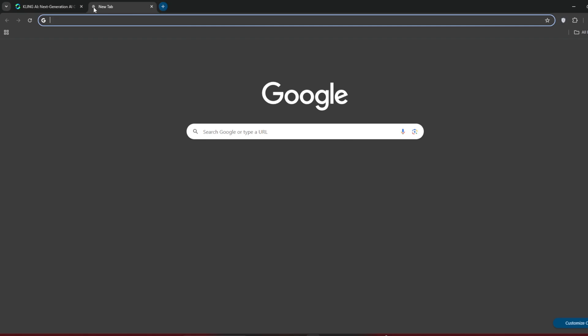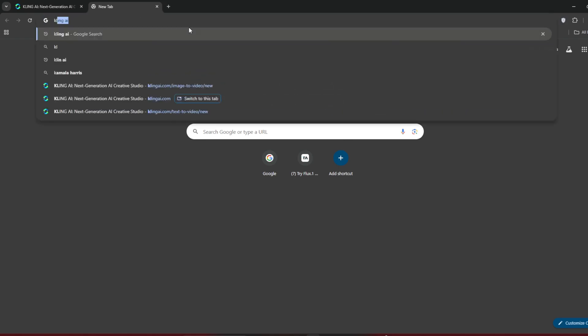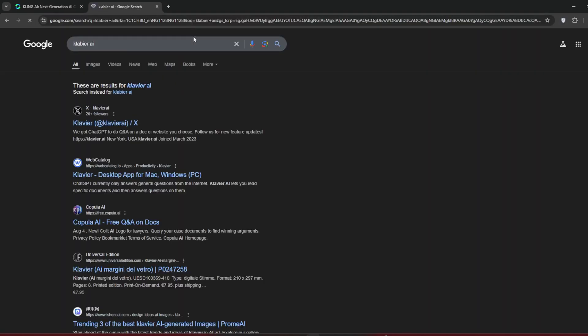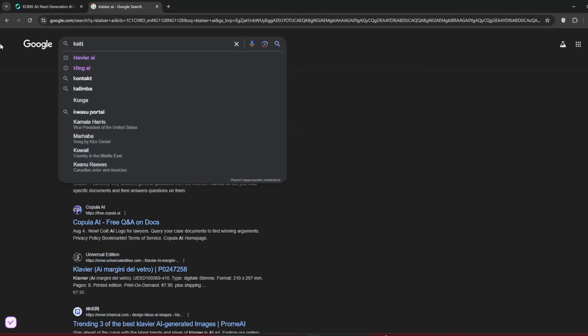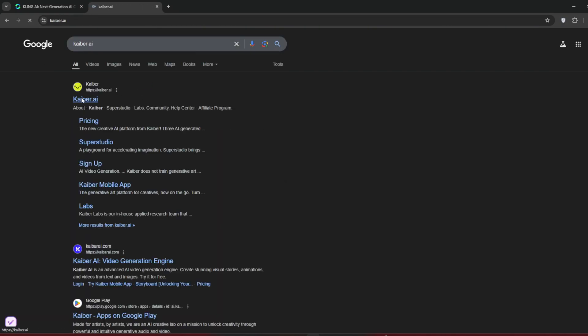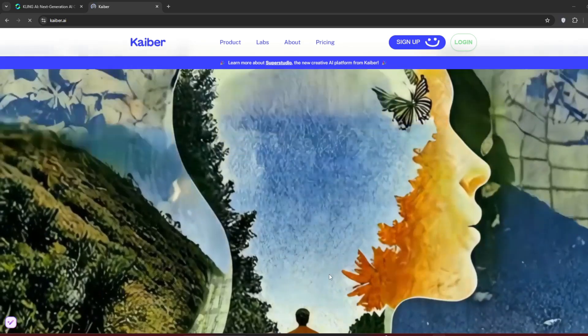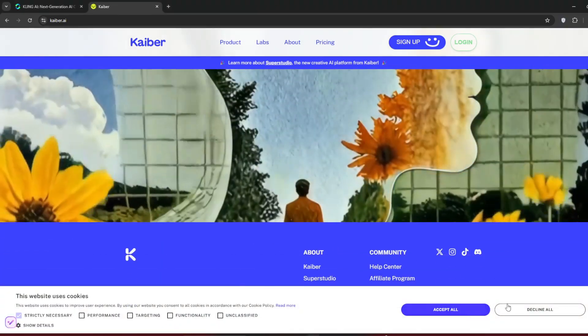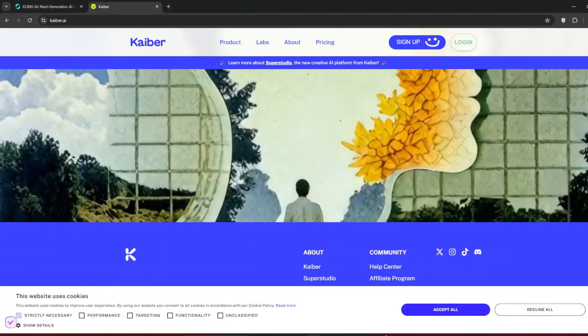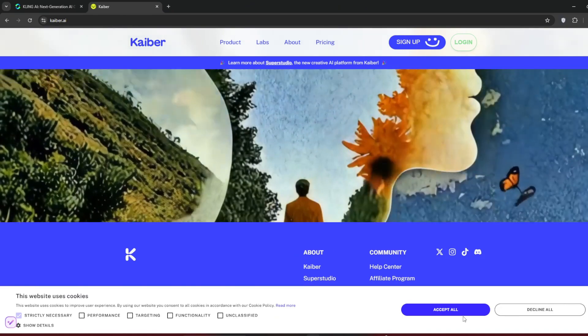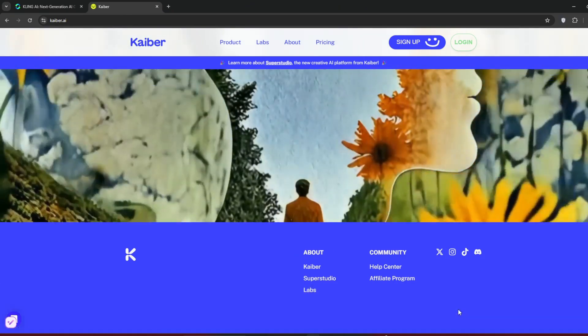Create a new tab and search for Kyber AI. Don't worry, you'll see how we'll integrate it with Kling, so watch closely. So Kyber, and not Claybeer, actually. You should be in this interface. You see, Kyber isn't really a video model. There's a wide variety of tools you can use here, and they give free credits per account.